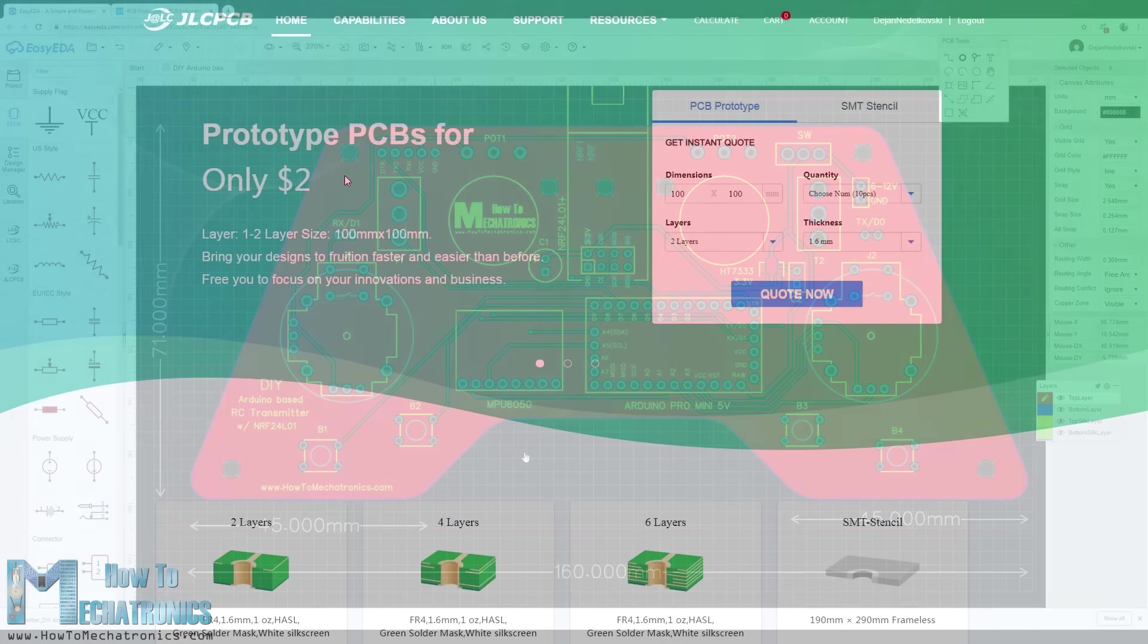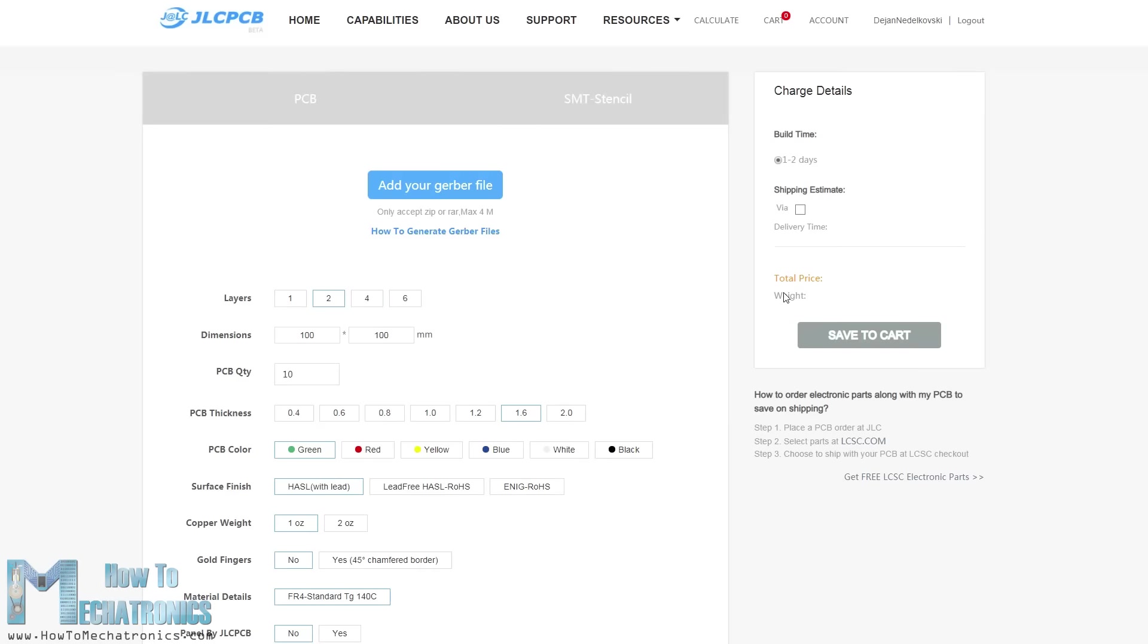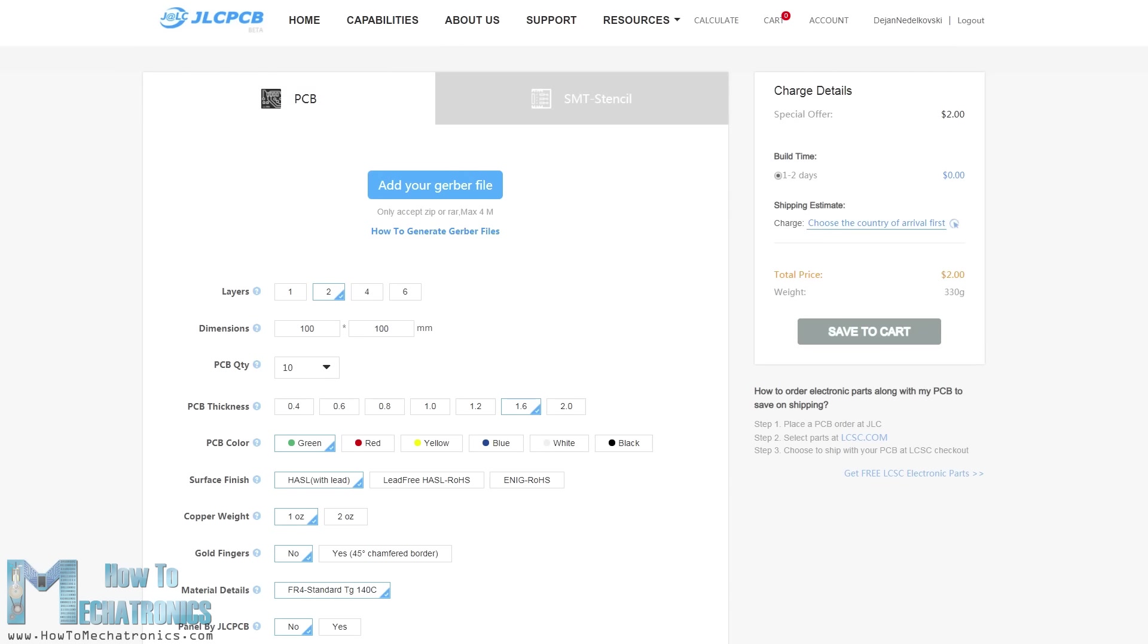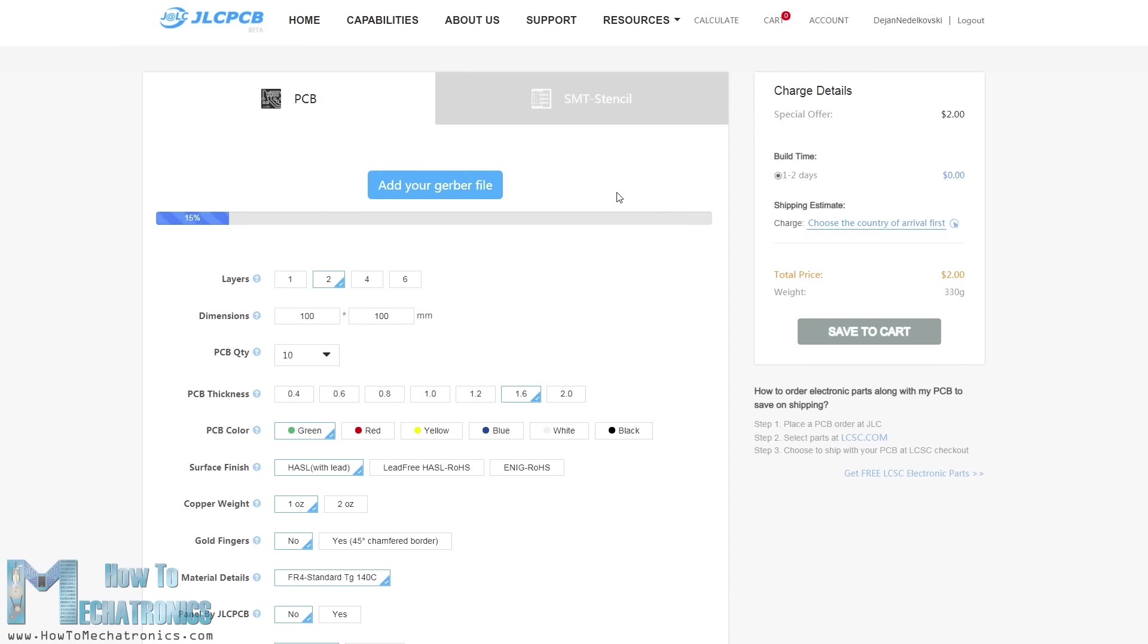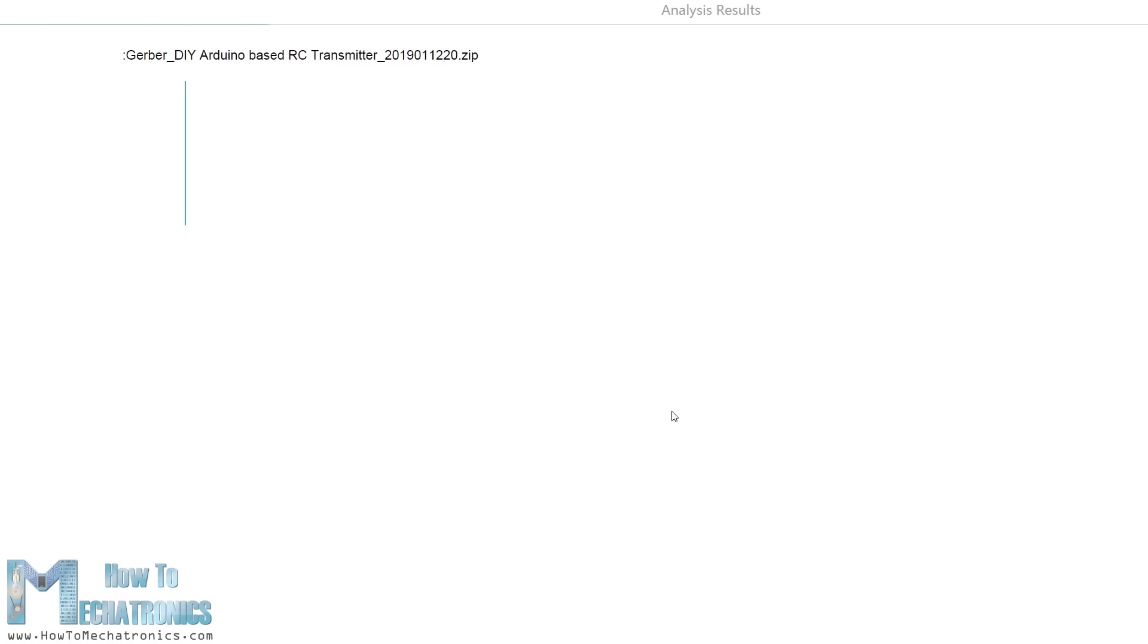Once I finished the design I generated the Gerber file needed for manufacturing the PCB. Then I ordered the PCB from JLCPCB which are also the sponsor of this video. Here we can simply drag and drop the Gerber file and once uploaded we can review our PCB in the Gerber viewer.